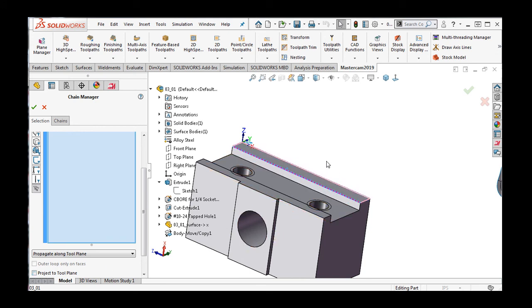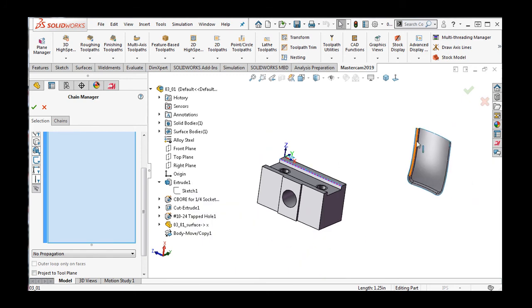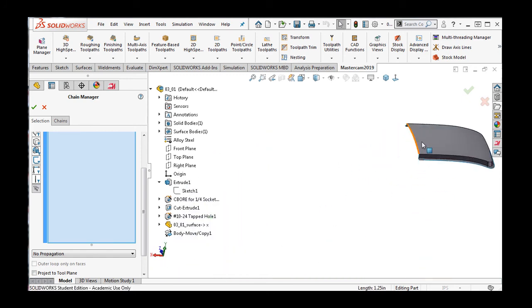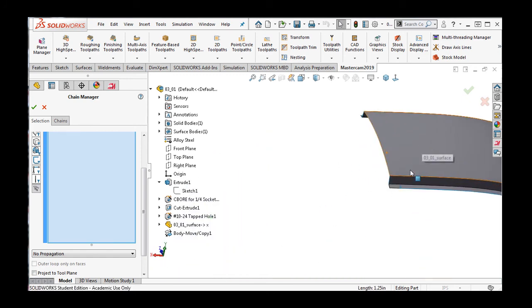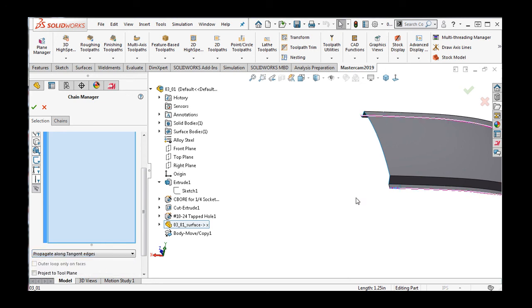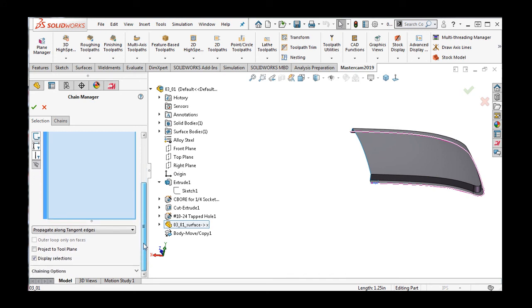On my surface, I'll select this edge. Then switch to Propagate Along Tangent Edges to see the difference. There are more complex chaining options, but for this introductory course, we'll not discuss them.